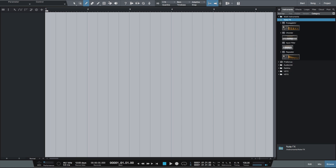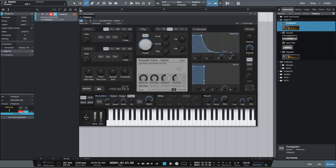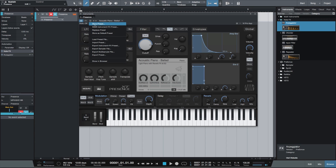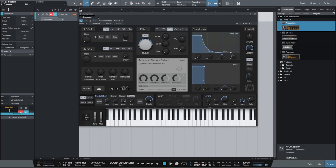NoteFX can be used on any instrument track and are saved within the song or the new instrument plus effects presets, which we can access from the preset icon in the upper left of our instruments window. NoteFX can add a lot of variety and creativity to any virtual instrument performance.